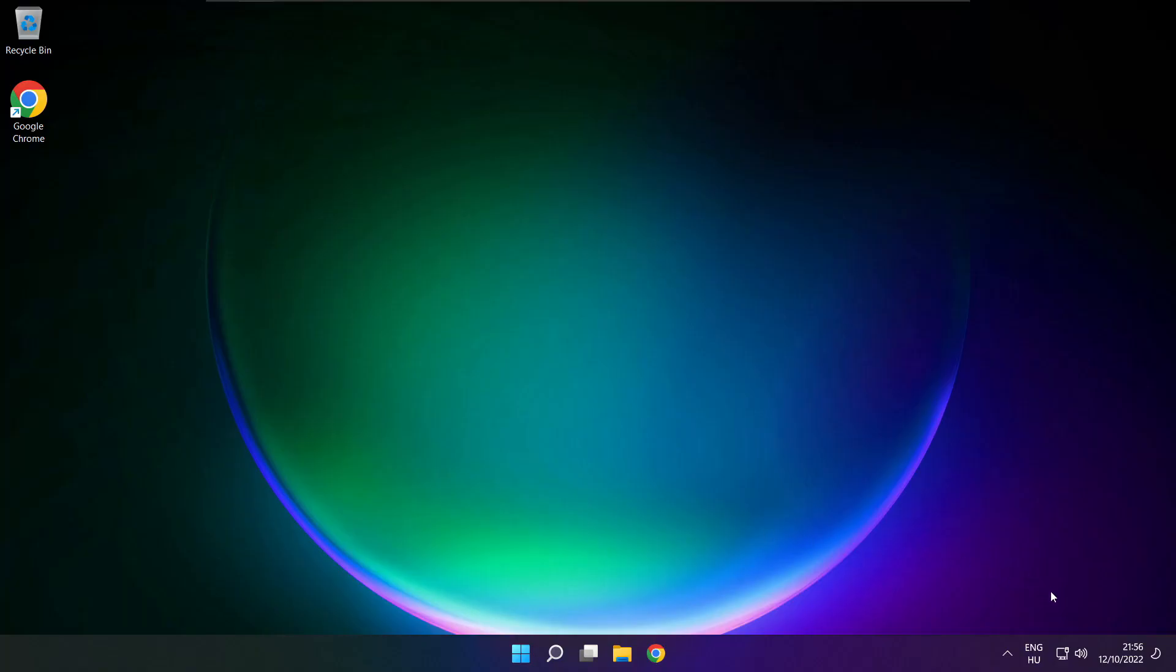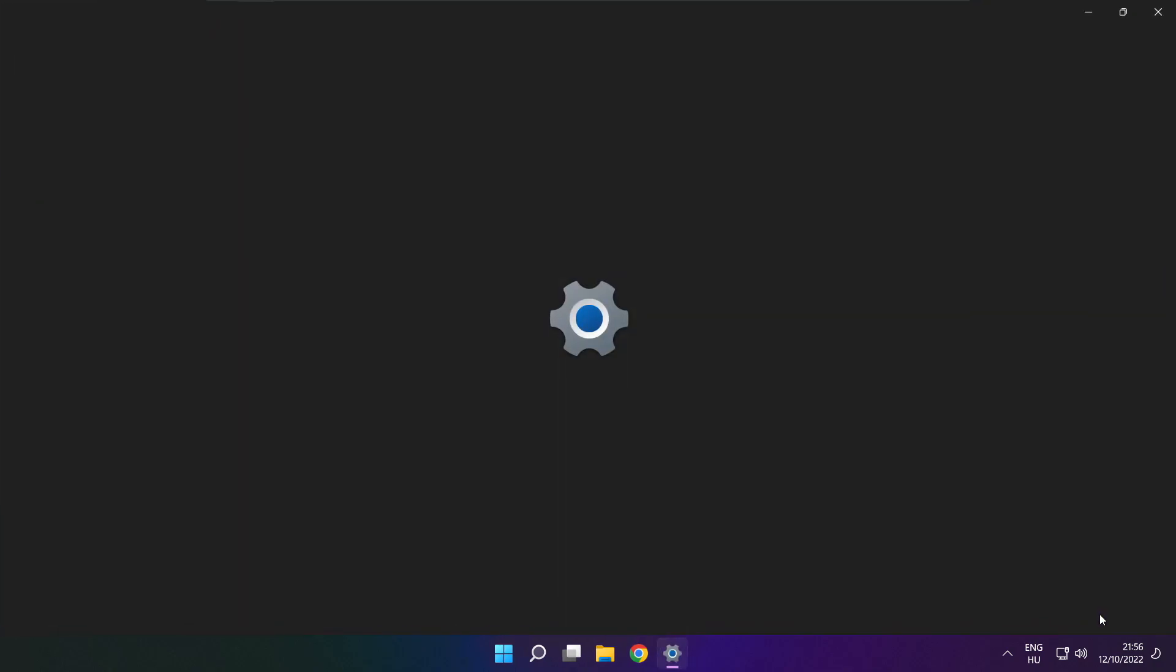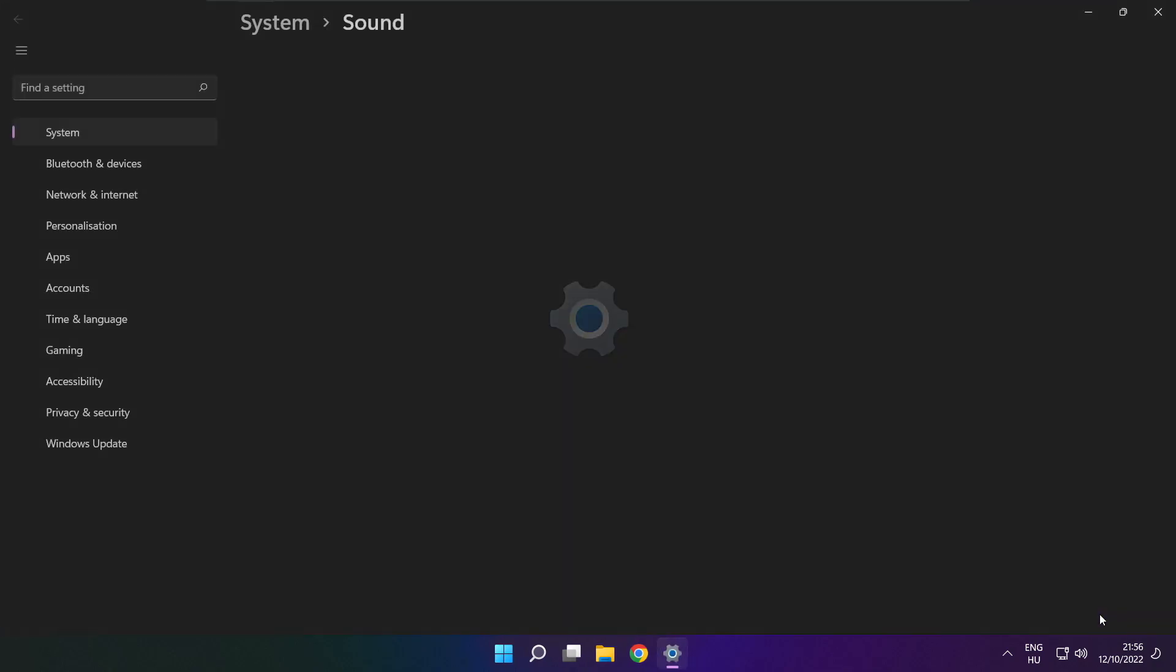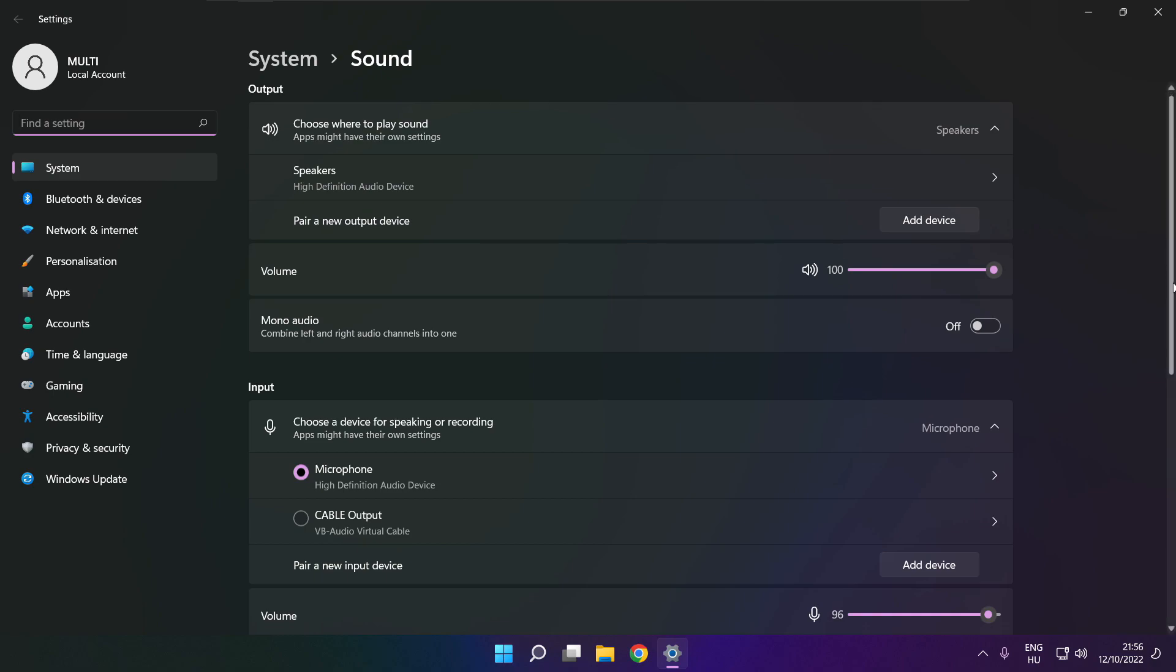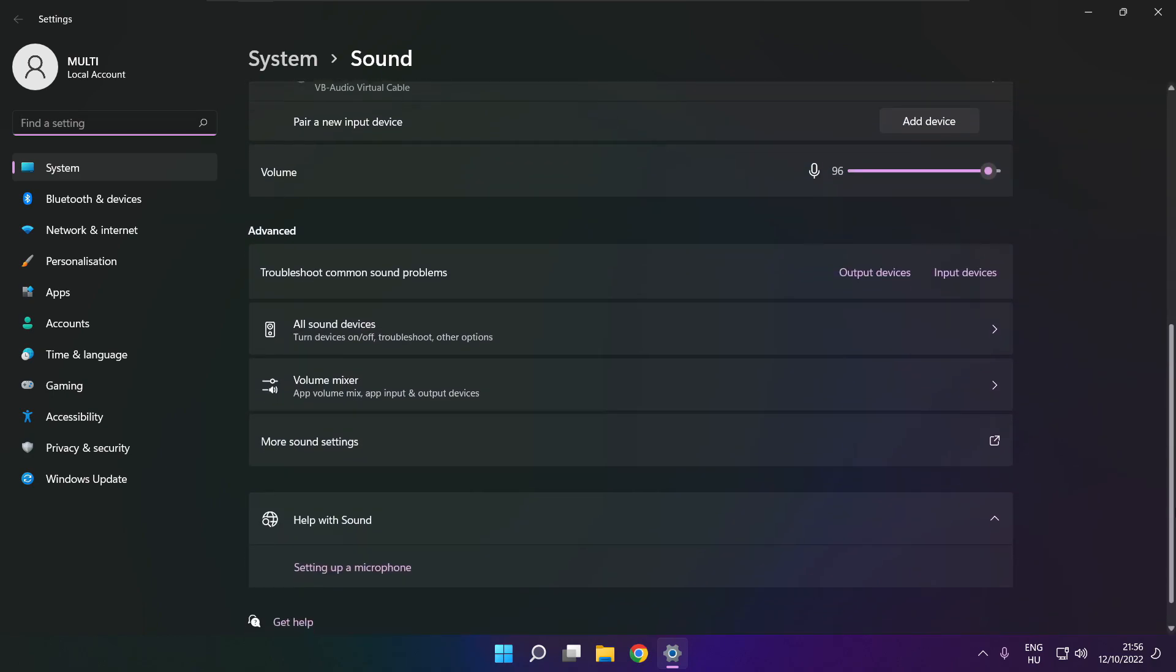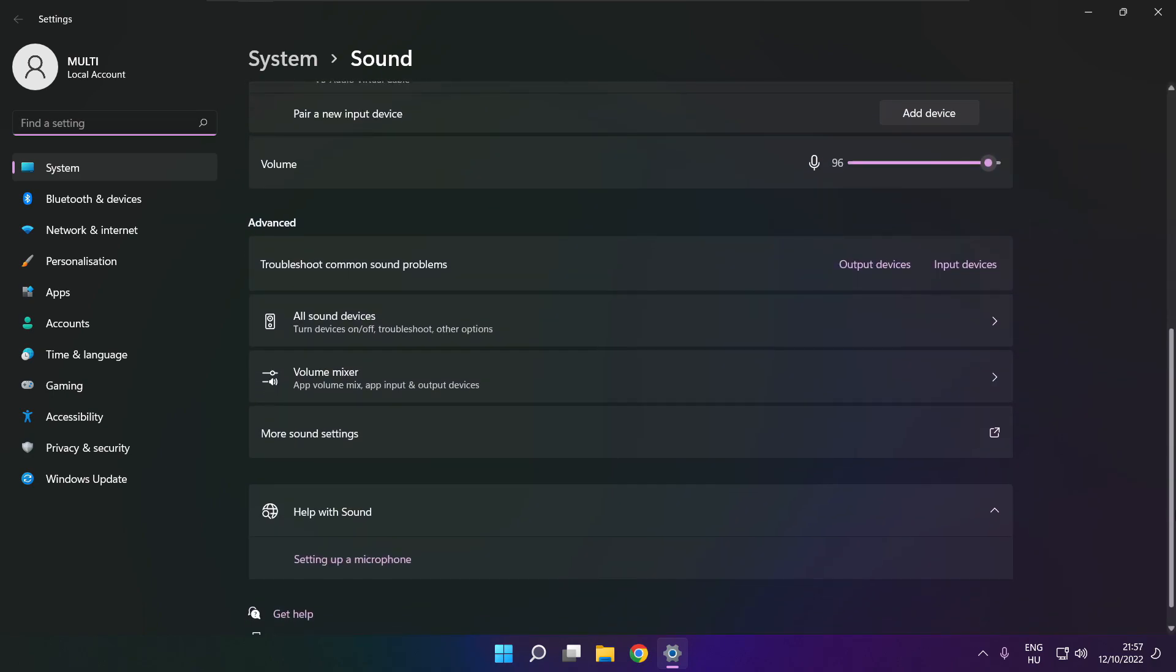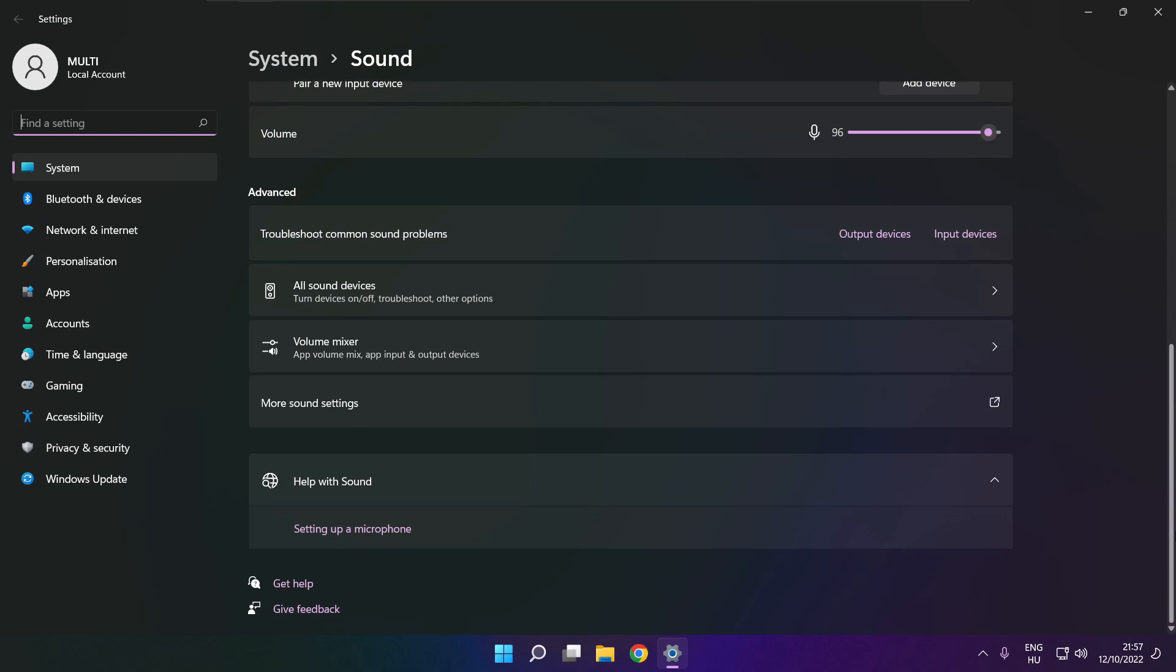If that didn't work, right click sound and click sound settings. Scroll down. Troubleshoot common sound problems. Click output devices.